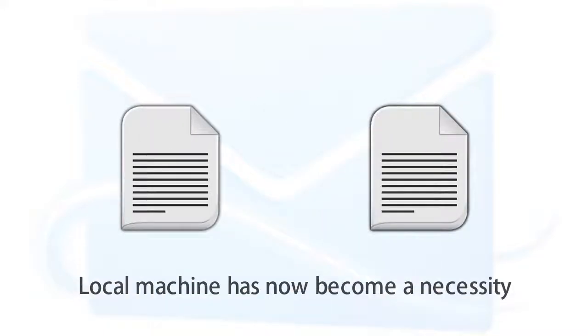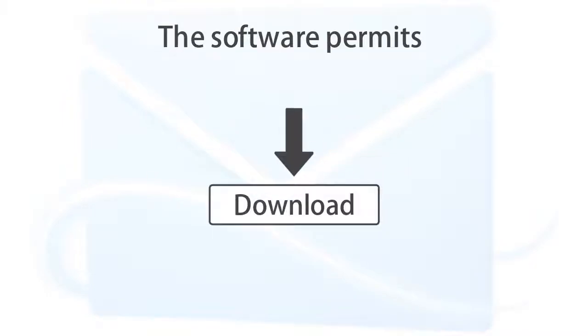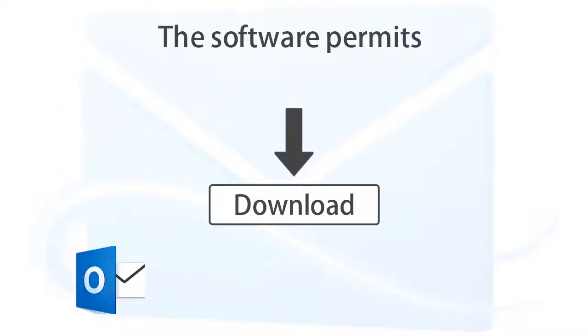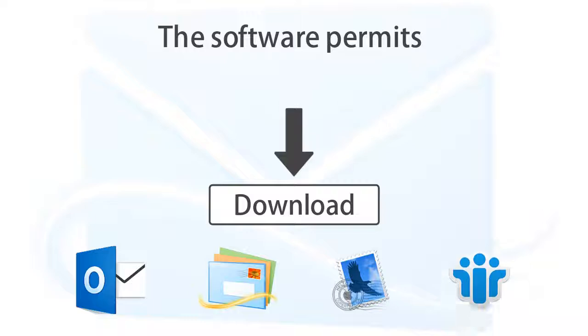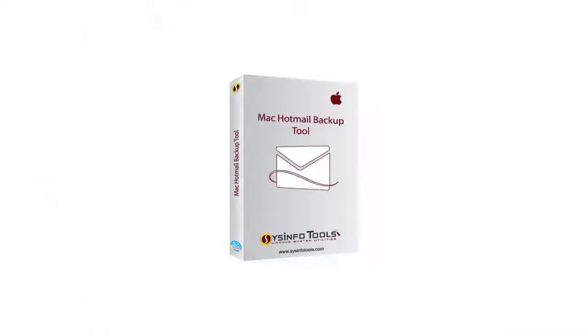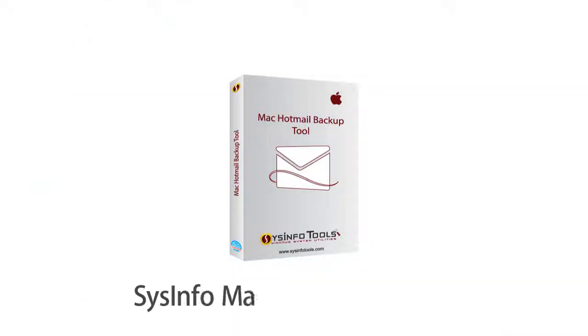Thus, keeping a copy of Hotmail data in the local machine has now become a necessity. The software permits Hotmail users to download emails of their Hotmail account in MS Outlook, Windows Mail, Apple Mail, Lotus Notes, and many more. For this, we have a perfect solution: SysInfo Mac Hotmail Backup Software to backup your Hotmail emails on Mac OS.